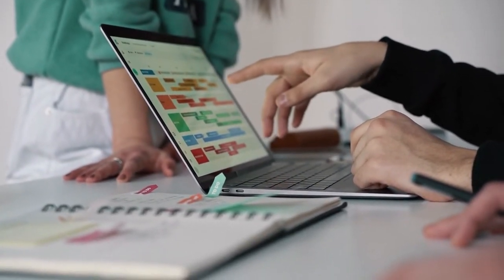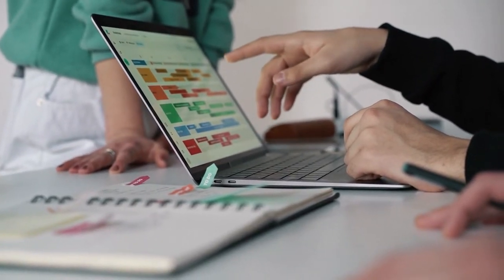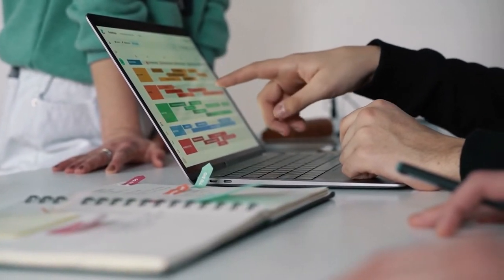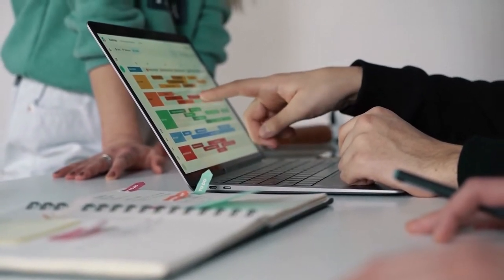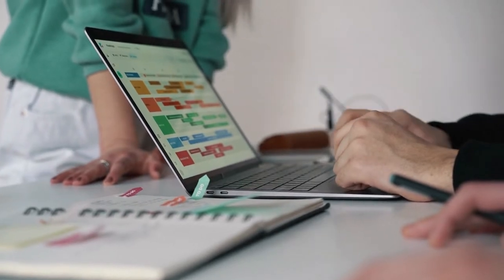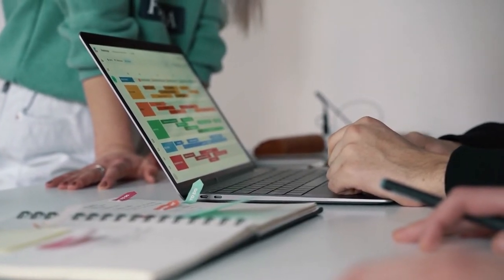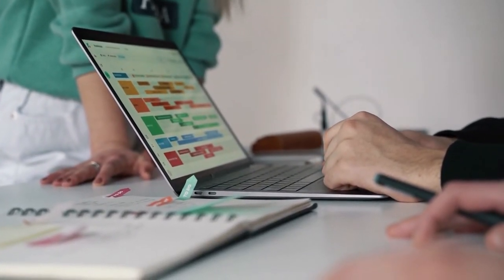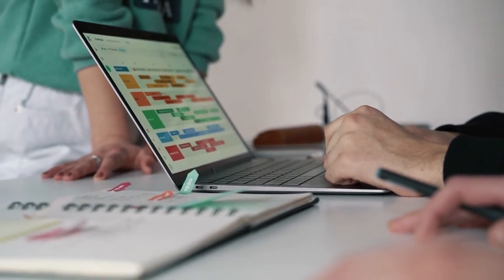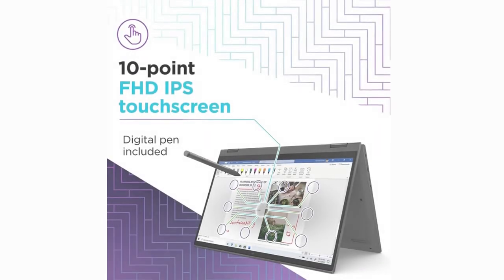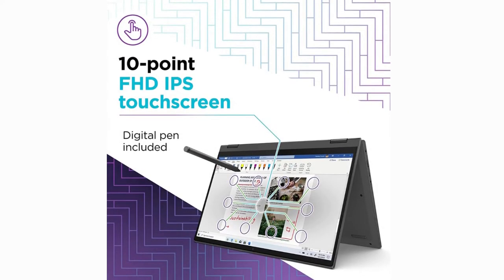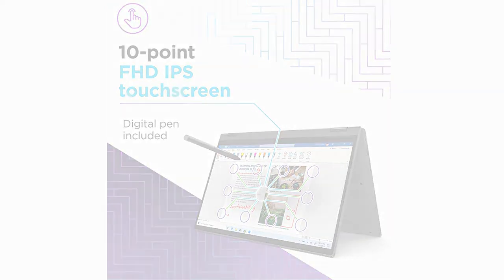Stay connected with integrated 2x2 Wi-Fi 6, Bluetooth 5, and two USB Type-A ports, one USB-C with power charging support, HDMI, a four-in-one card reader, and an audio jack.